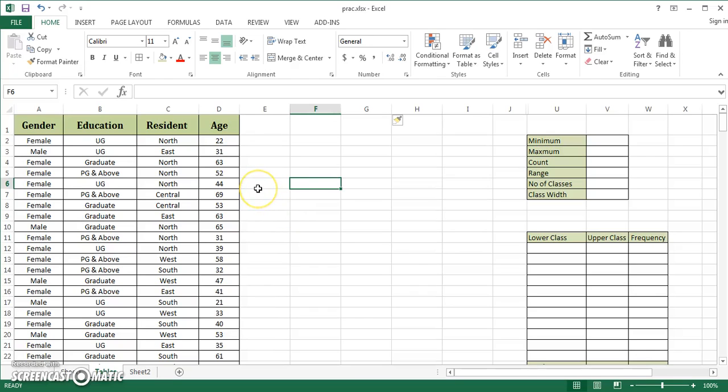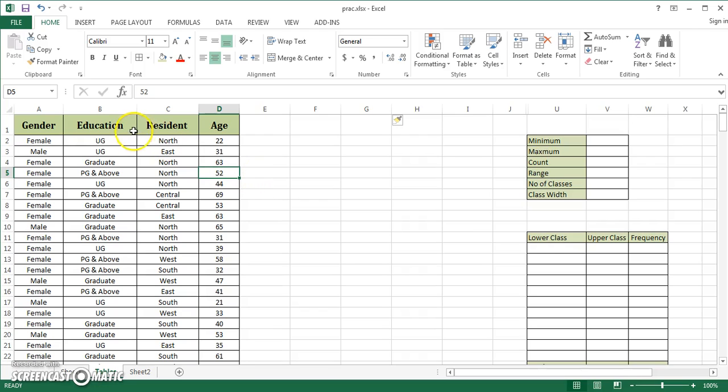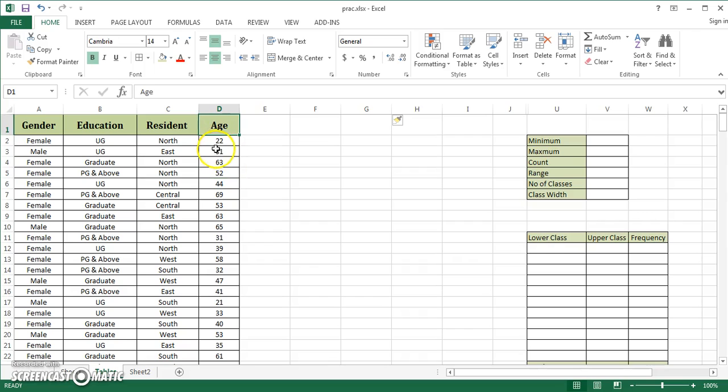Hello friends, today I'm going to discuss an advanced lecture on tabulation. We're going to learn how to create a continuous or discrete frequency distribution when you have numbers. If you see, there are four variables in my dataset: gender, education, resident, and age. Age is numerical in nature.